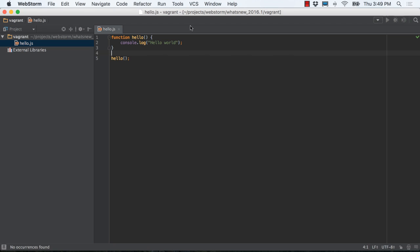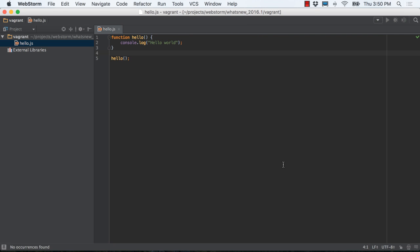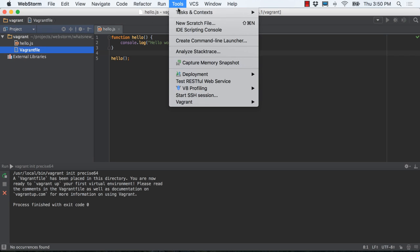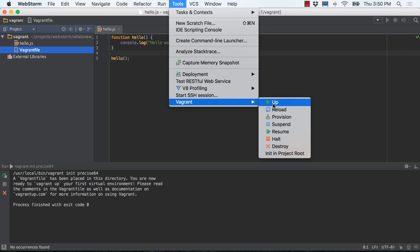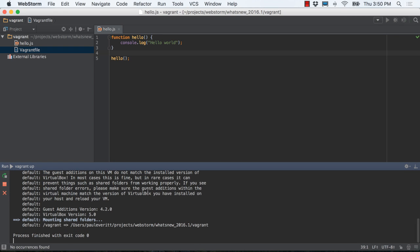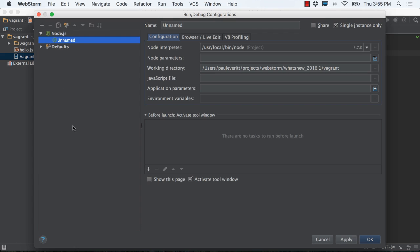For Node.js developers using Vagrant, WebStorm now lets you set up and run code in remote interpreters with debugger support. The Vagrant and SSH plugins are now bundled, so creating an instance in your project root and starting it is easy. We can now create a Node.js run configuration that uses an interpreter in our Vagrant instance.